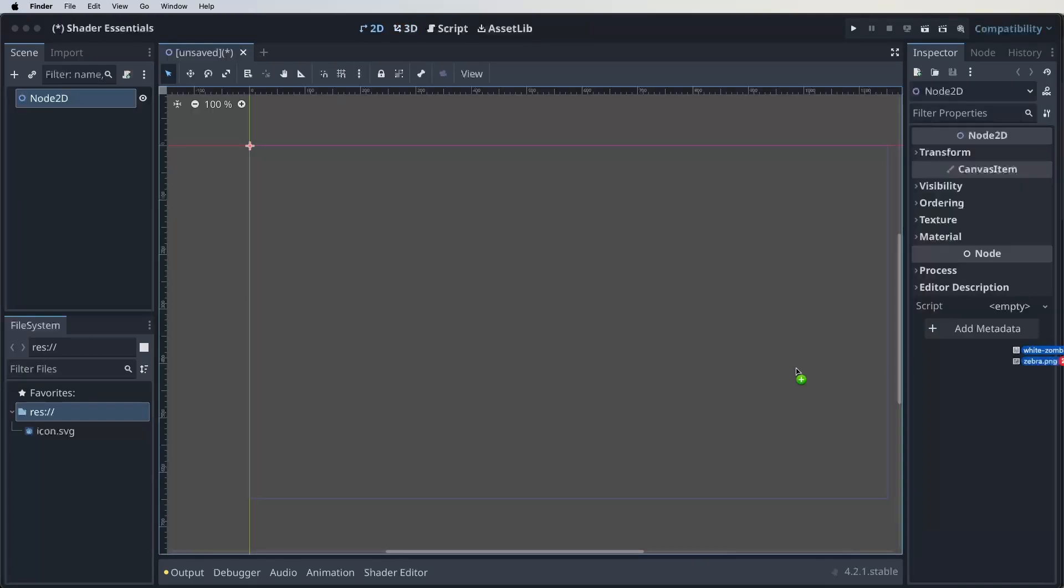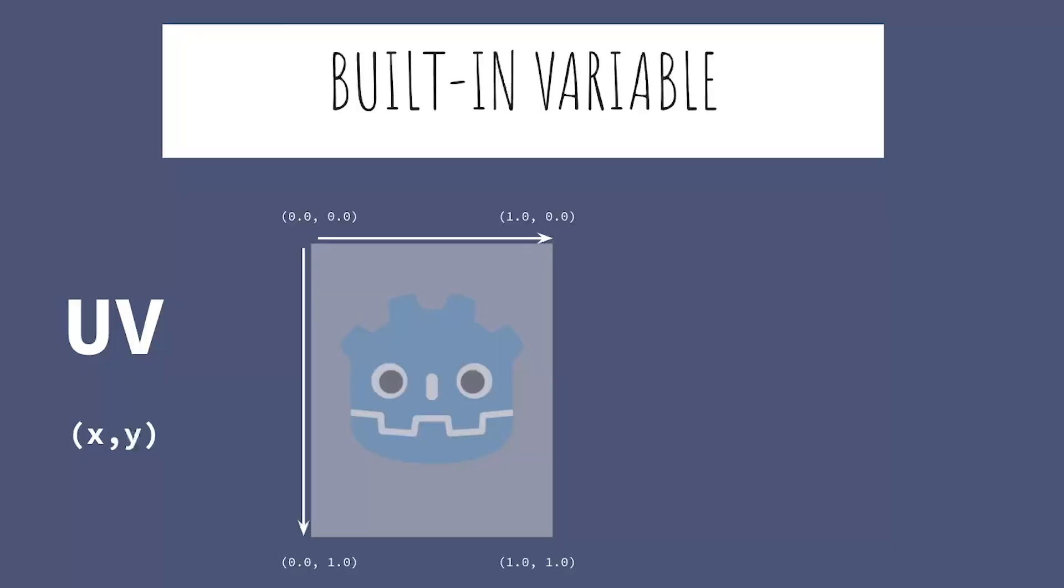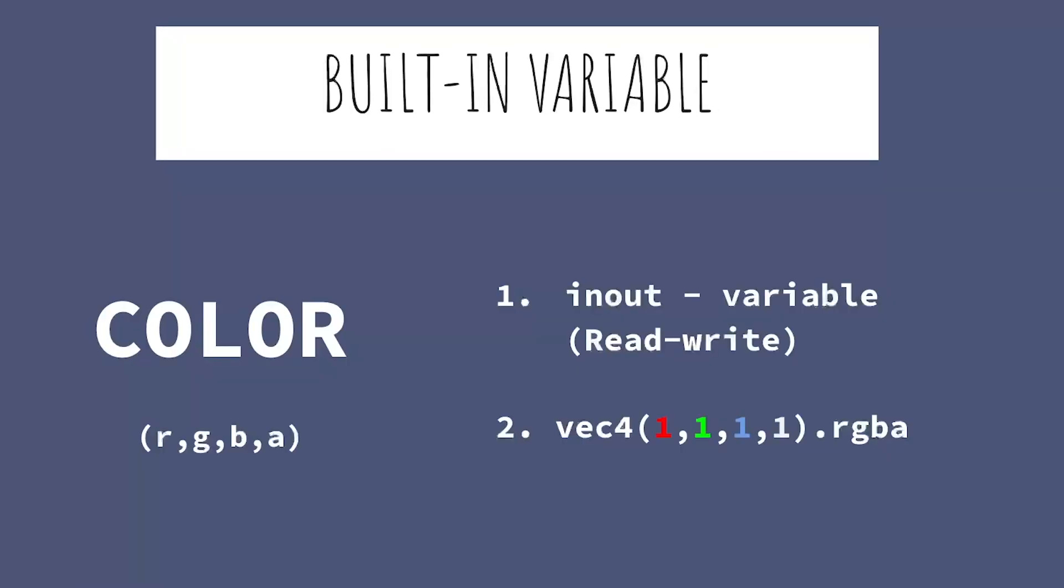We'll then download and import our white zombie PNG ready to be brought alive with our custom shader. We'll review the key concepts previously covered.